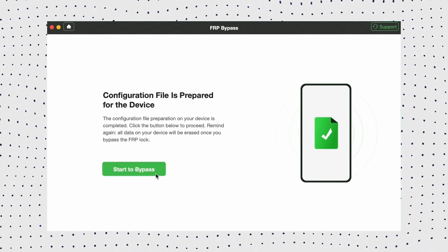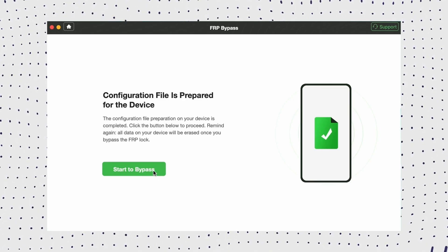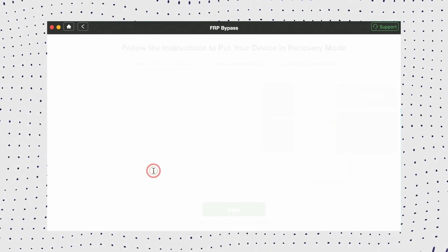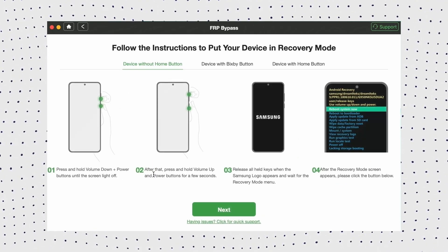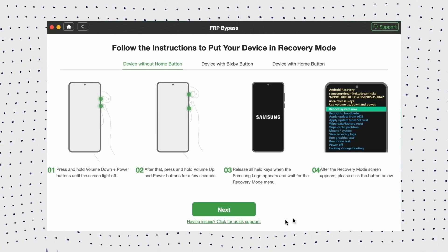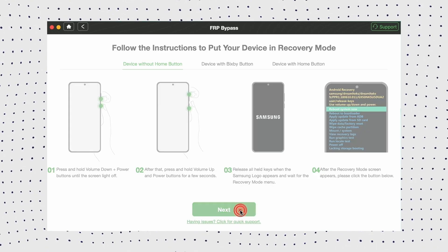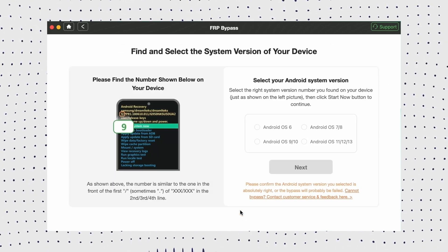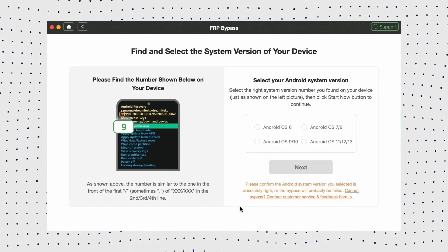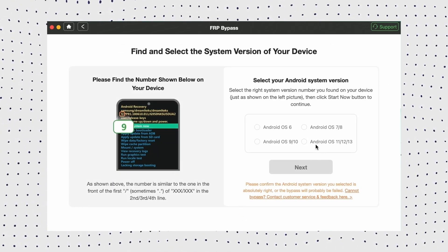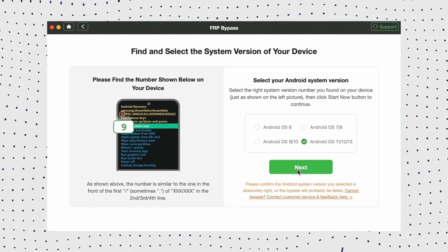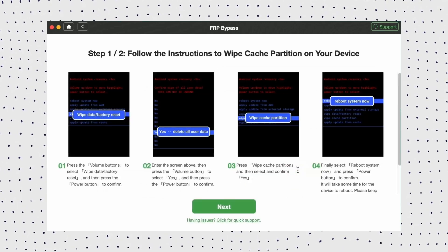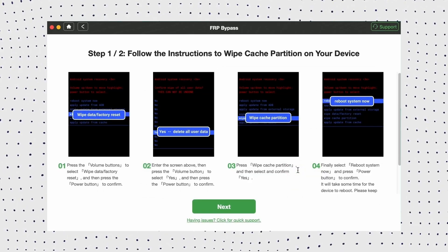Once ready, click Start to Bypass to proceed, then follow the on-screen instructions to put your device into recovery mode. Once in recovery mode, select your Samsung system version and click Next. Now follow the prompts to set your device into diagnostic mode.